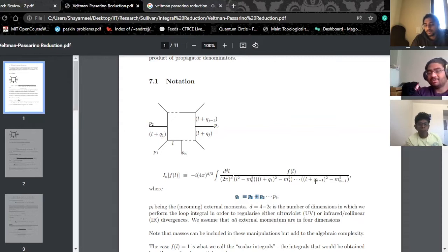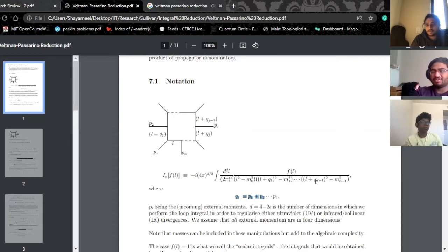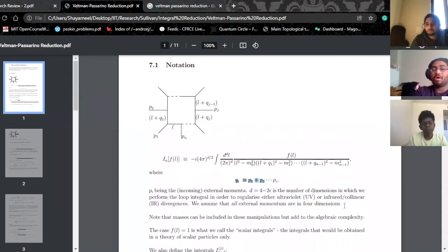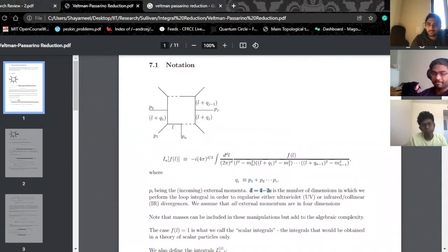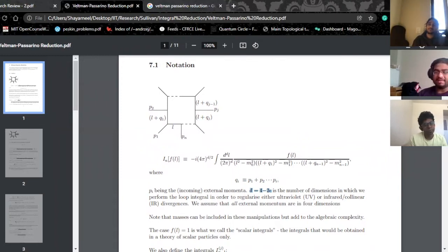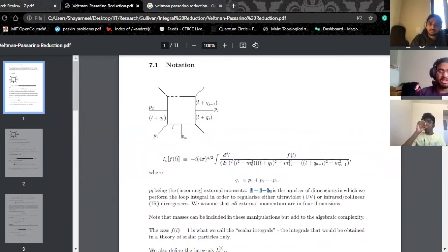There are cases when you can have propagators with four different masses, but you can always approximate by setting something to zero. If you want to solve this in the most general case, you want n different masses. Also, the dimension we're integrating in is set to 4 minus 2ε. The reason we want to work in an even dimension is slightly technical — it's because of the Clifford algebra of gamma matrices, which is well-defined in even dimensions.